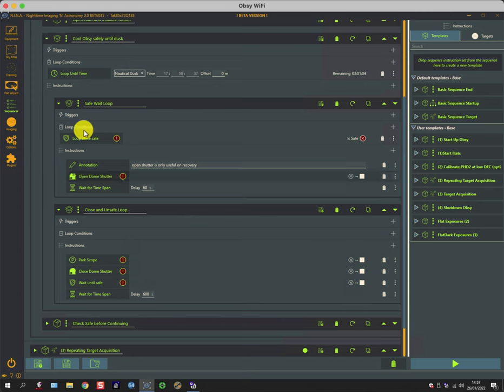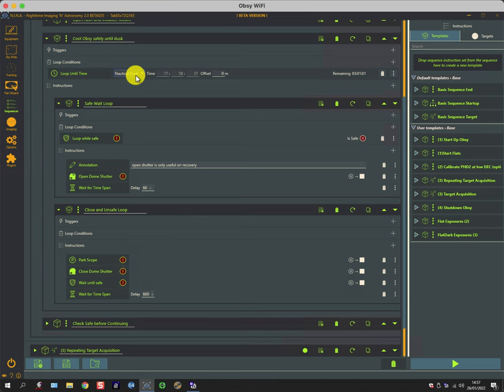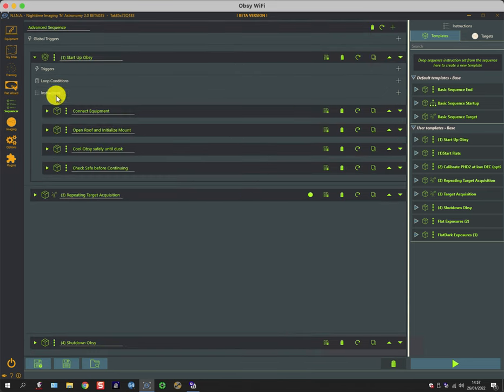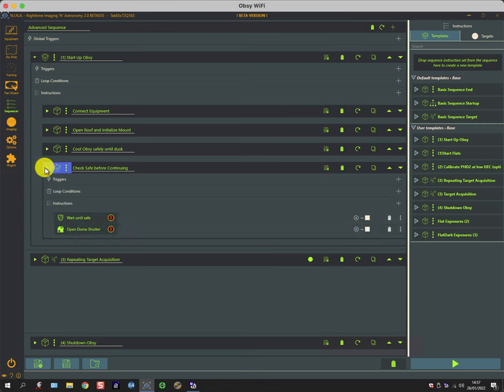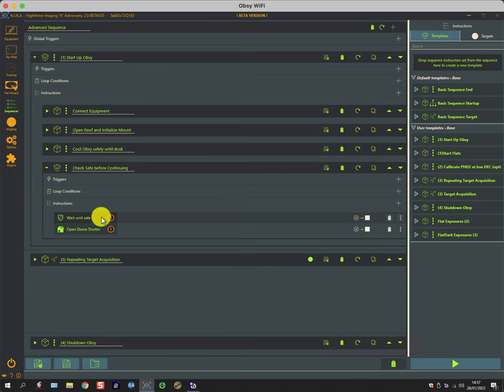So the exit of this loop is the condition that we reach nautical dusk. When we reach nautical dusk, it comes out of this loop and into the next instruction. This instruction is quite simple—it's a holding pattern.